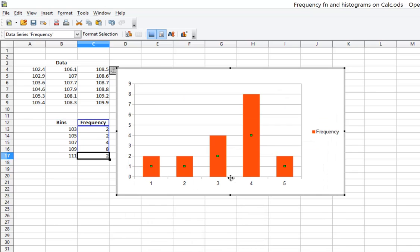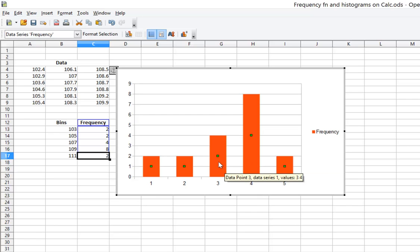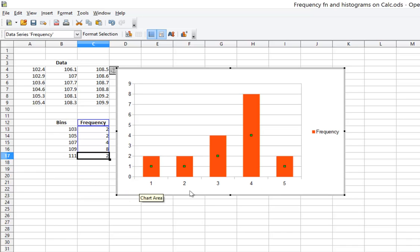If I click OK, you see where I am so far. Things are looking pretty good. I have my frequencies, bars for the frequencies. But if you notice, the bins list the numbers 103 to 111 and those aren't showing up on my horizontal axis.